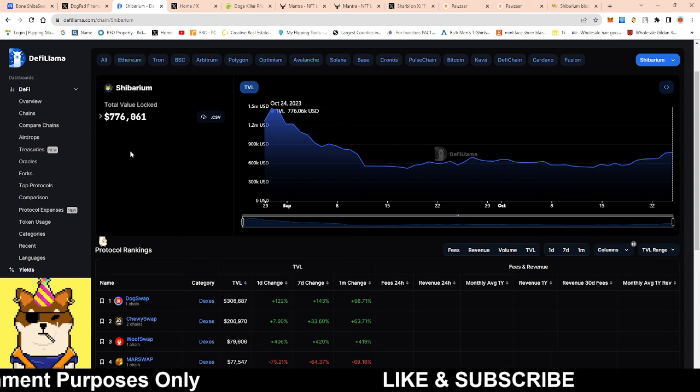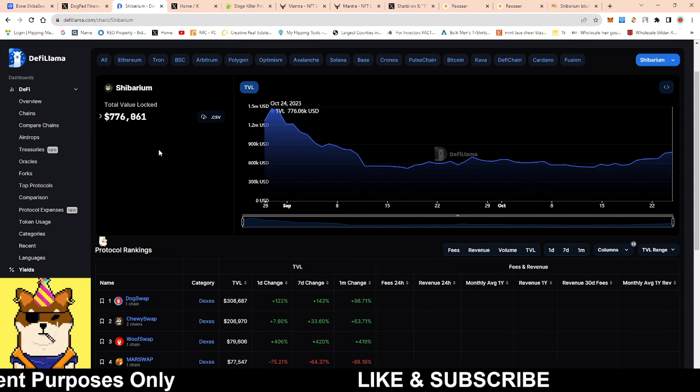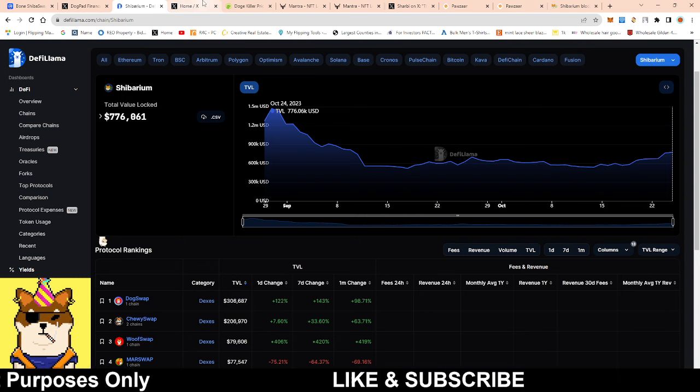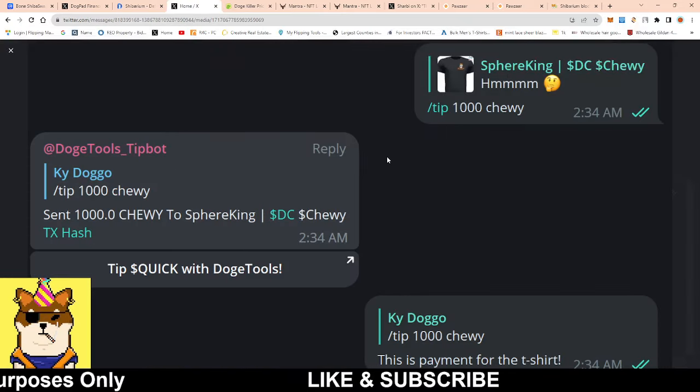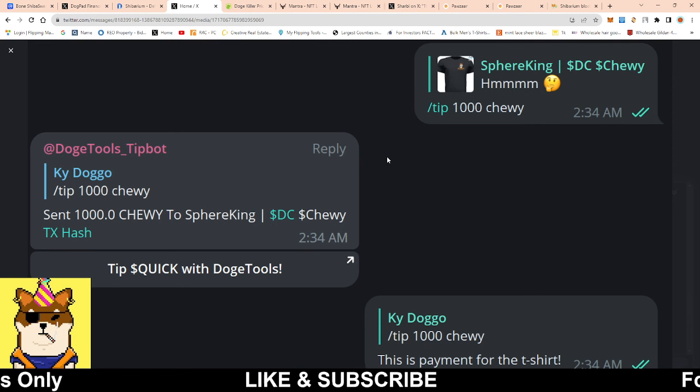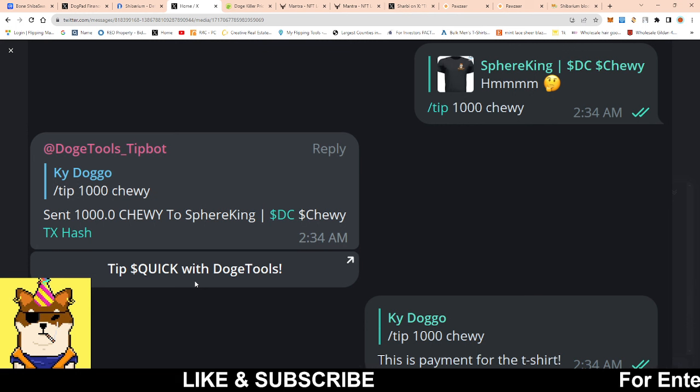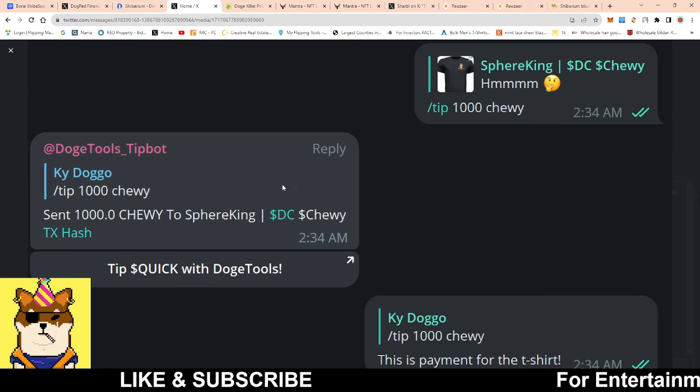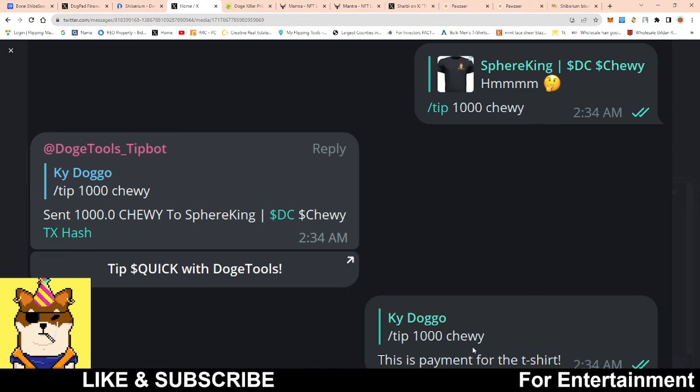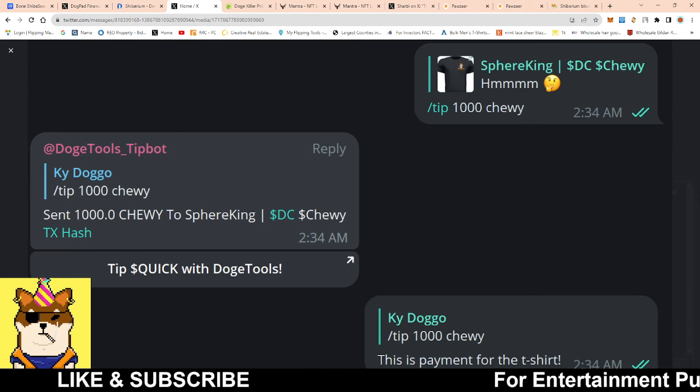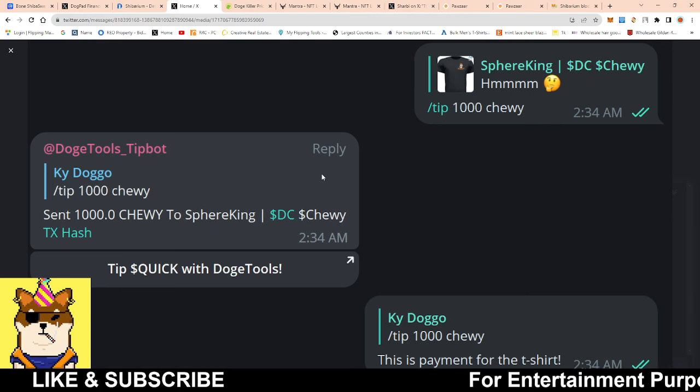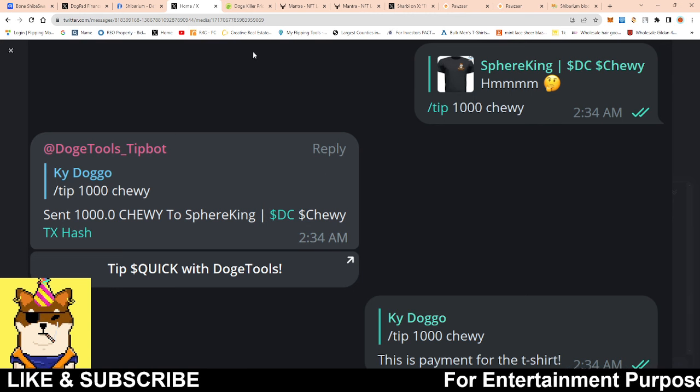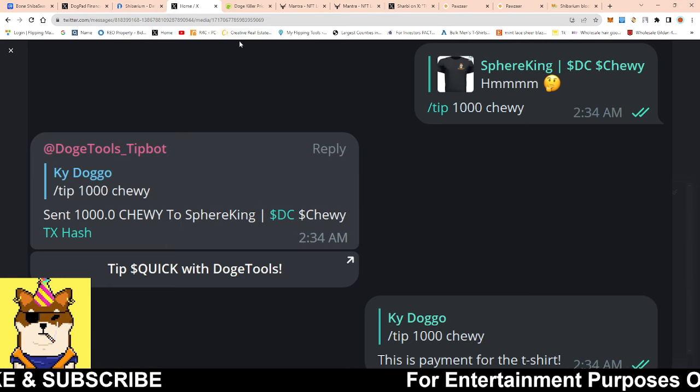Speaking on chewy swap guys, I got this screenshot from a holder using their chewy to purchase a t-shirt. It looks like chewy swap you could use as exchange of medium in certain aspects. This is the t-shirt that he got, he spent a thousand chewy. Exchange of medium not bad for a Shibarium project.